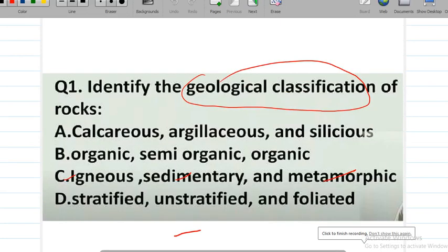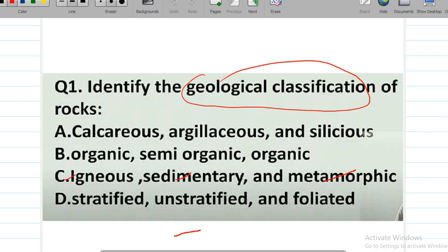Welcome to Mission APSCAG YouTube channel. Today I am going to ask you important MCQs for building construction and BMC subject, stone part. I am going to ask you about rock classification, so you have to answer questions.